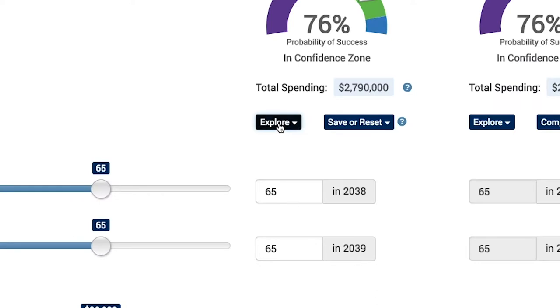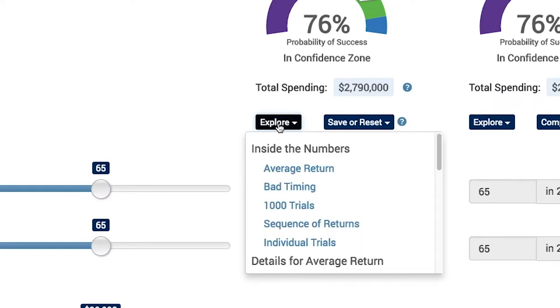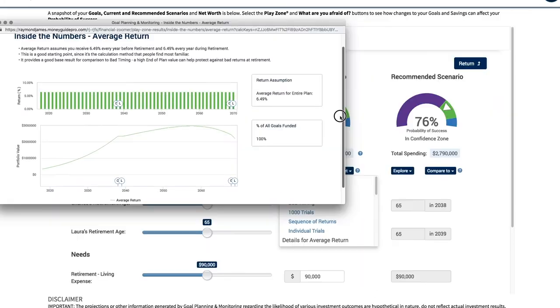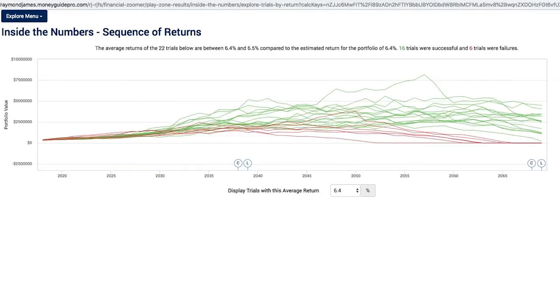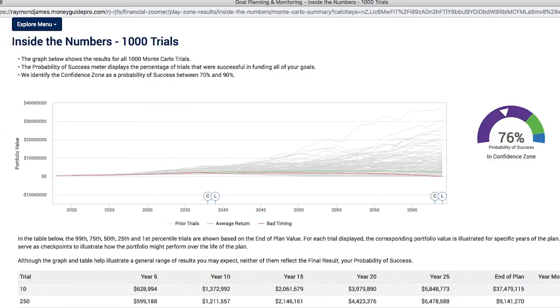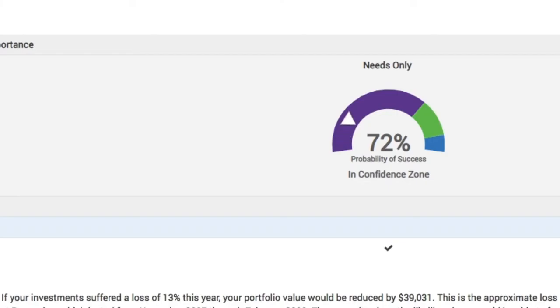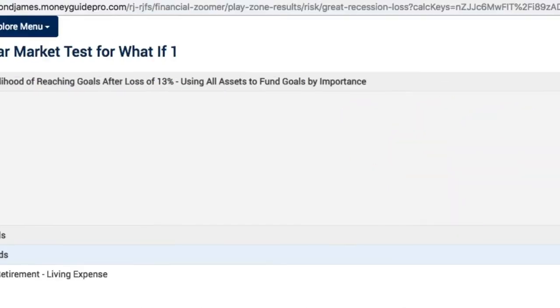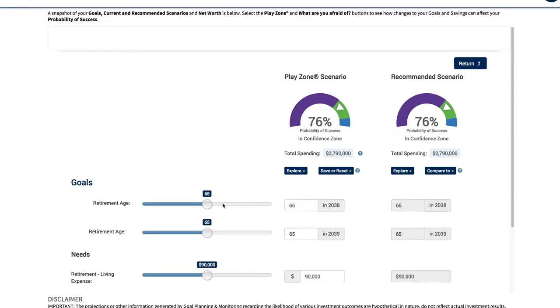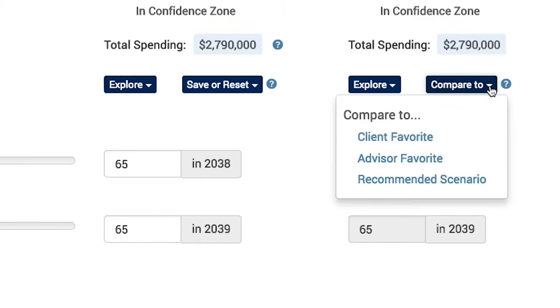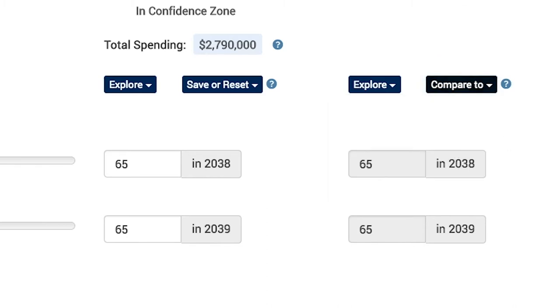These projections are based on your outside accounts, your Raymond James accounts, and the goals you've identified with us. The Goal Plan software processes that information with different possible market outcomes to produce your recommended scenario results.